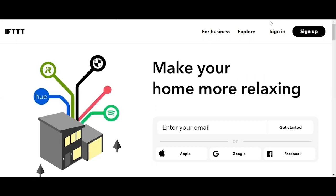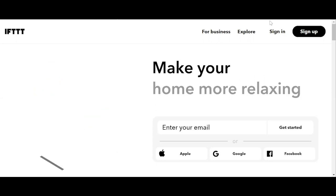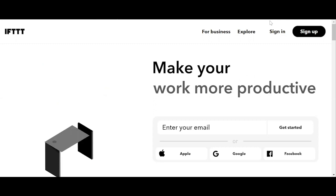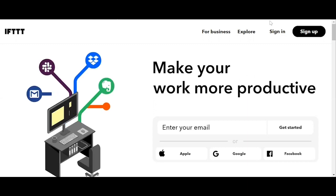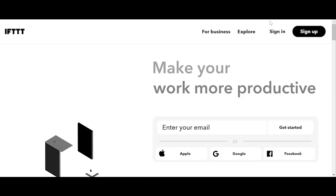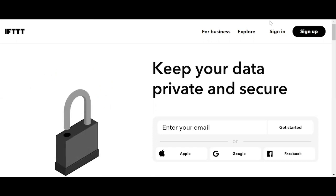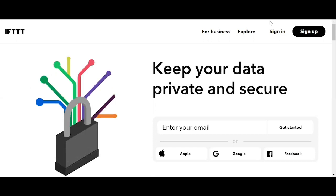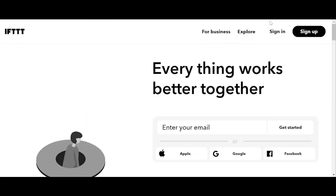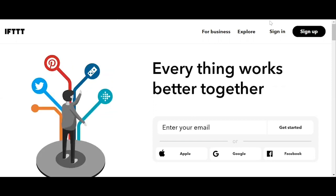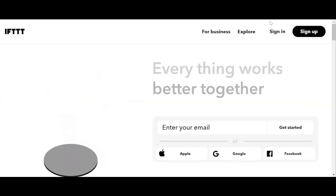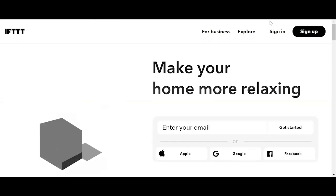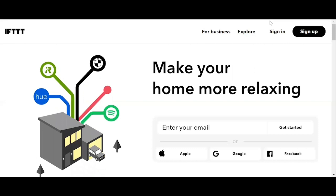The automations are accomplished via applets, which are sort of like macros that connect multiple apps to run automated tasks. You can turn on or off an applet using IFTTT's website or mobile apps. You can also create your own applets or make variations of existing ones via IFTTT's user-friendly, straightforward interface. The IFTTT service is free for users.